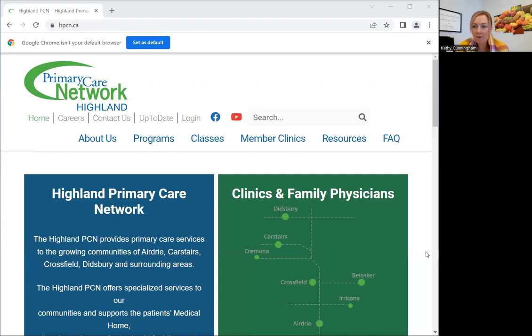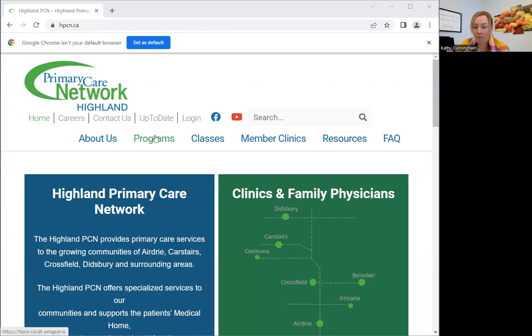So if you go to our website, which is www.hpcn.ca — HPCN, like Highland Primary Care Network — and then you would just click on Programs.